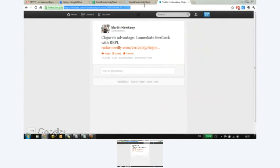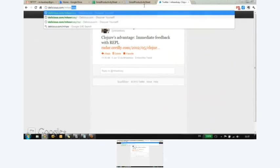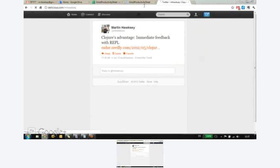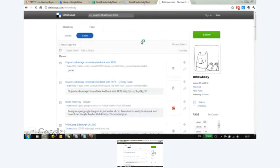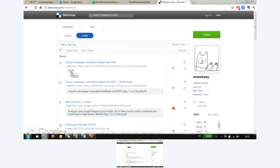And if I go into Delicious Inboxy, you see it's added it. And it's tagged it as well.